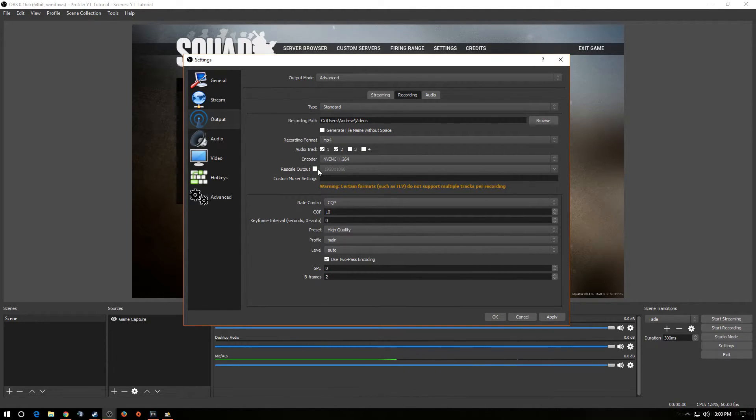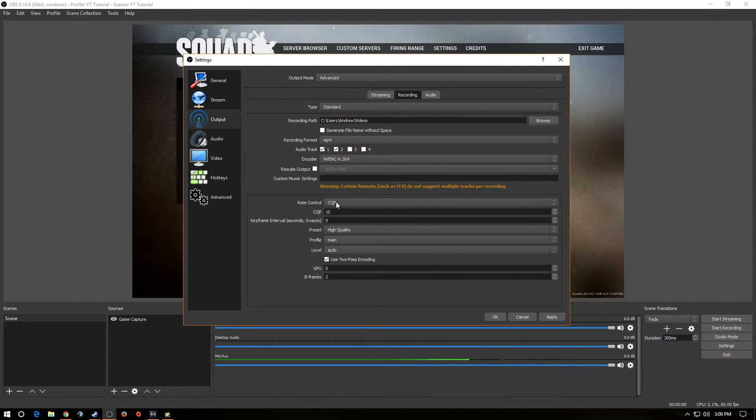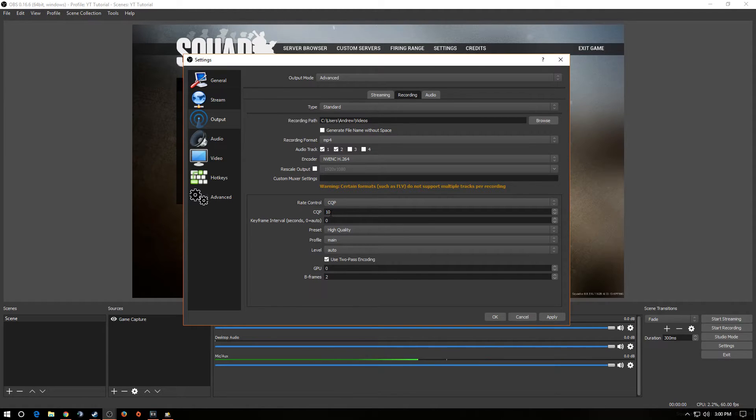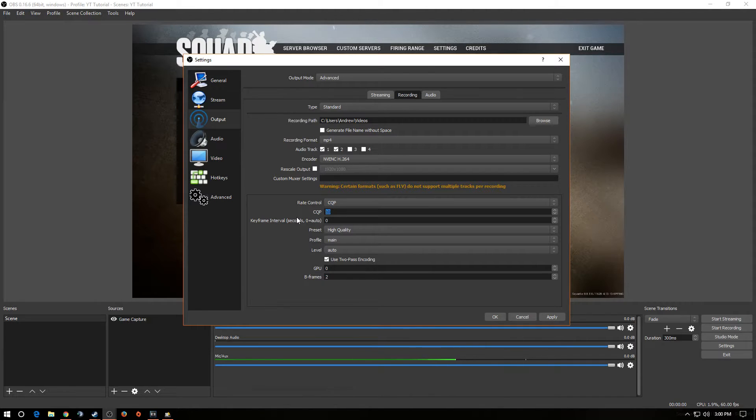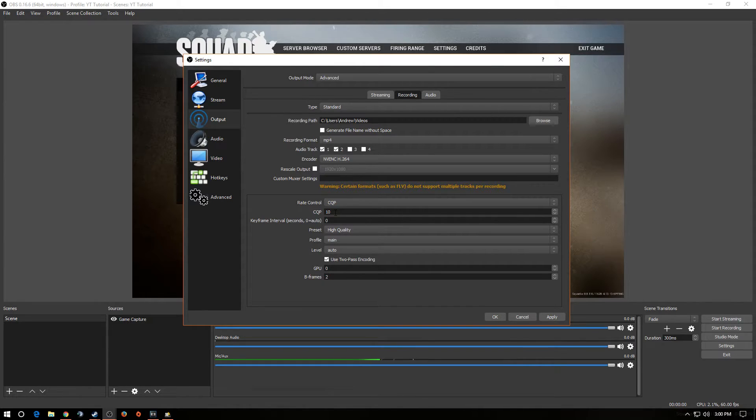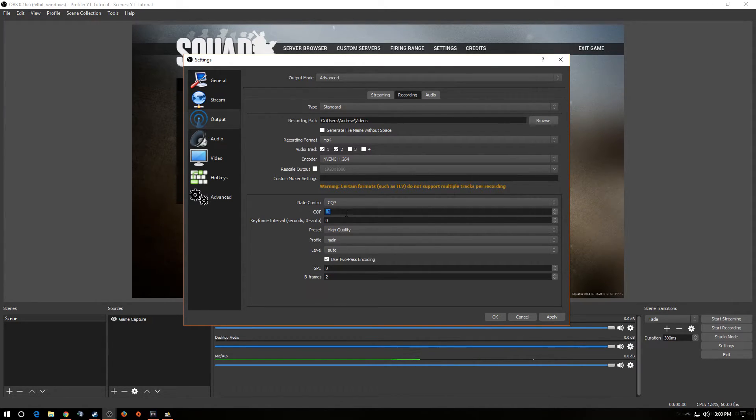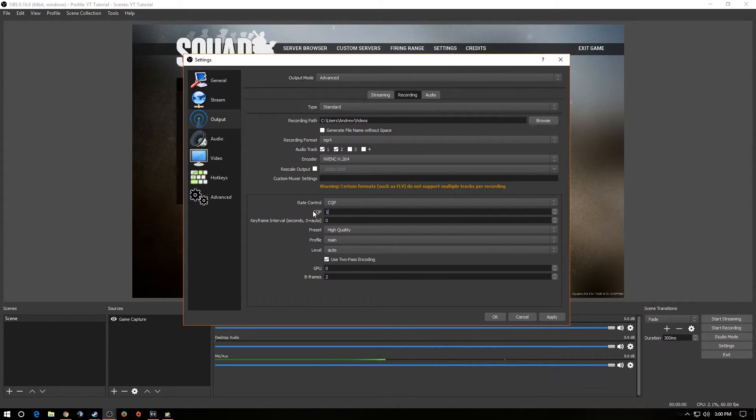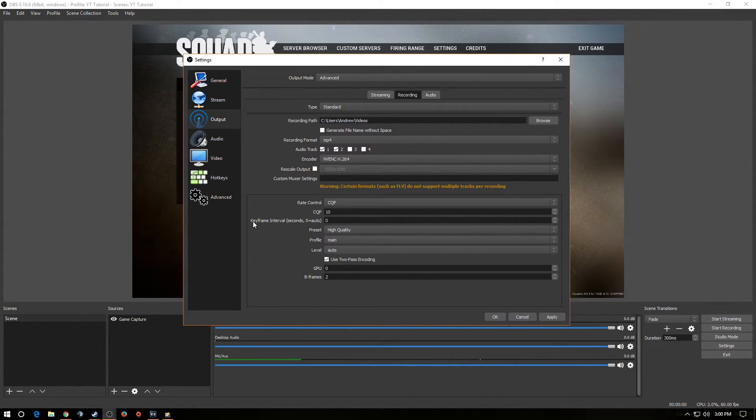All right, next we're going to drop down to rate control. We want to select CQP, all right? Now, I use a number of 10. The lower you go, the higher the quality, the higher the file size, all right? Right now, at 10, my hour and a half video would probably be about 80 gigs of space. Now, you guys might say, holy smokes, it's a lot. Well, guess what? Recording takes a lot of hard drive space, so make sure you have a lot of space on your hard drive. Now, that doesn't mean you have to use this. You can experiment with different numbers. Now, you can go to 15, you can go to 20. It really doesn't matter. Test it out and see what works best for you. I'm giving you the exact settings that I use. I use 10.